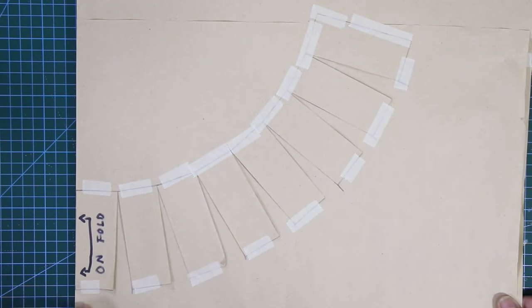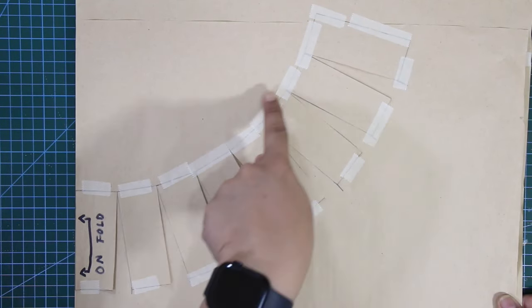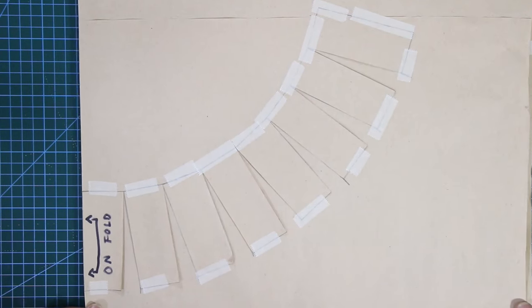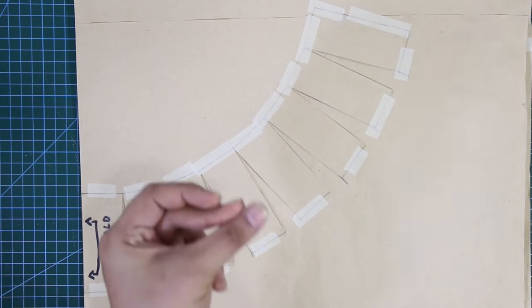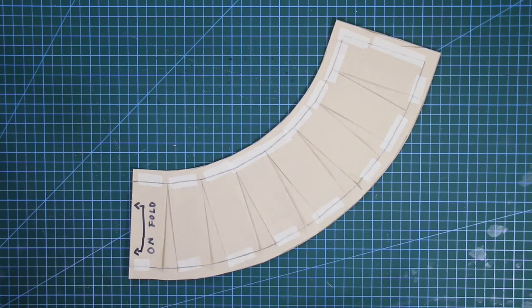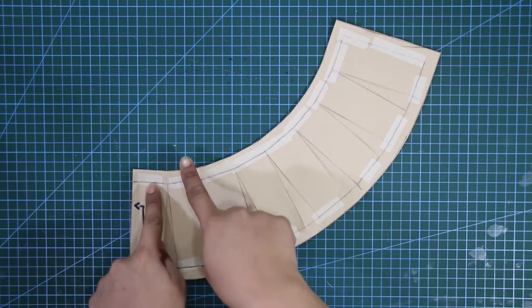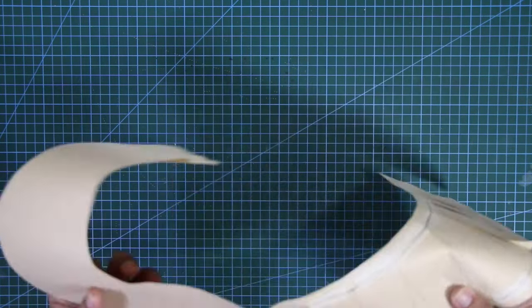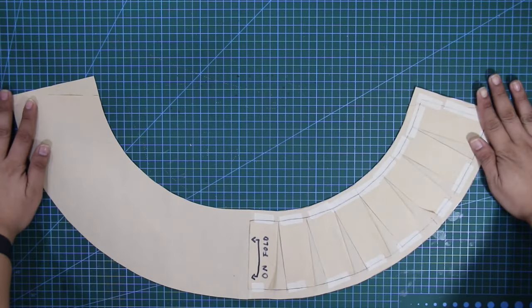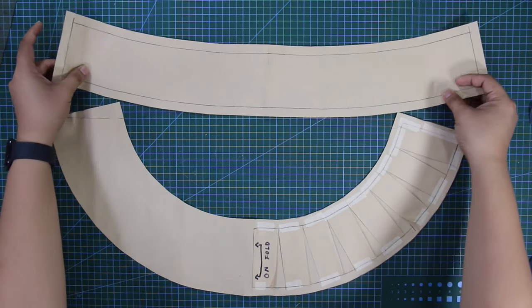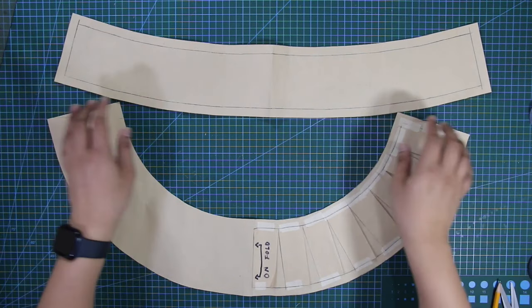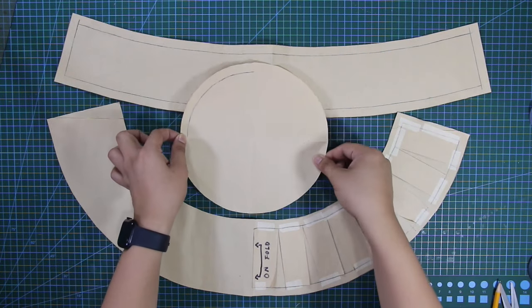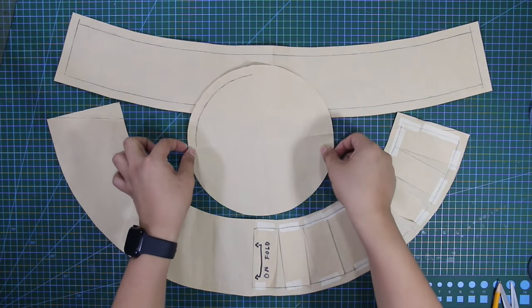And next, I'm going to put my desired sewing allowance for my pattern. So here you go, I've now completed the brim, body or crown, and the top patterns.